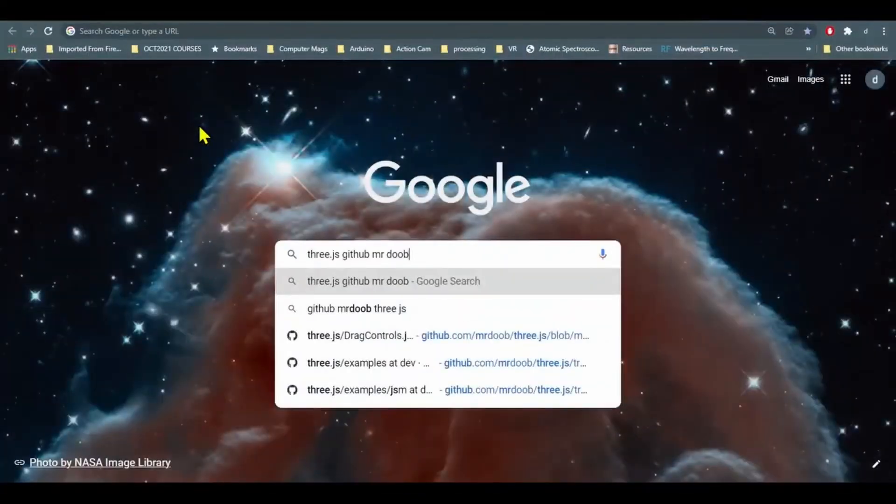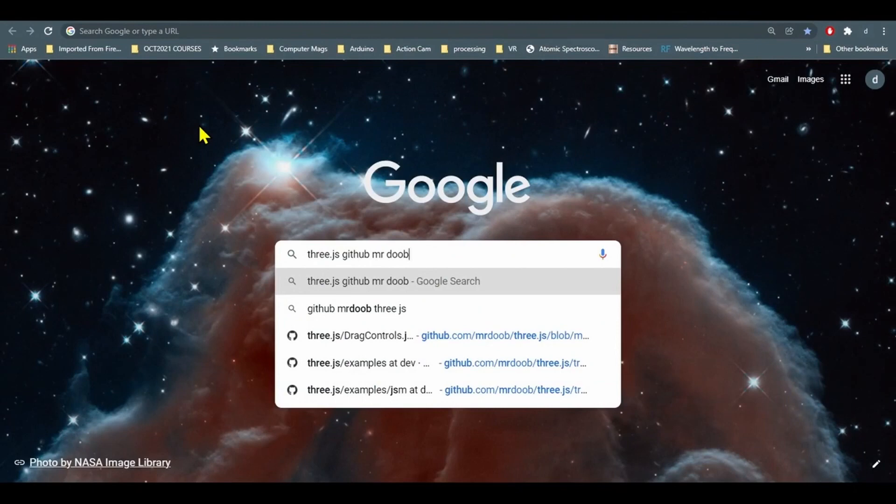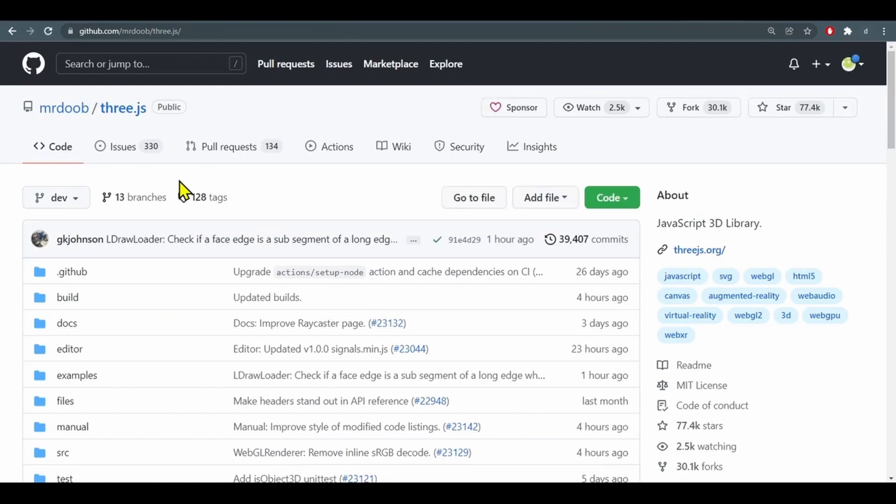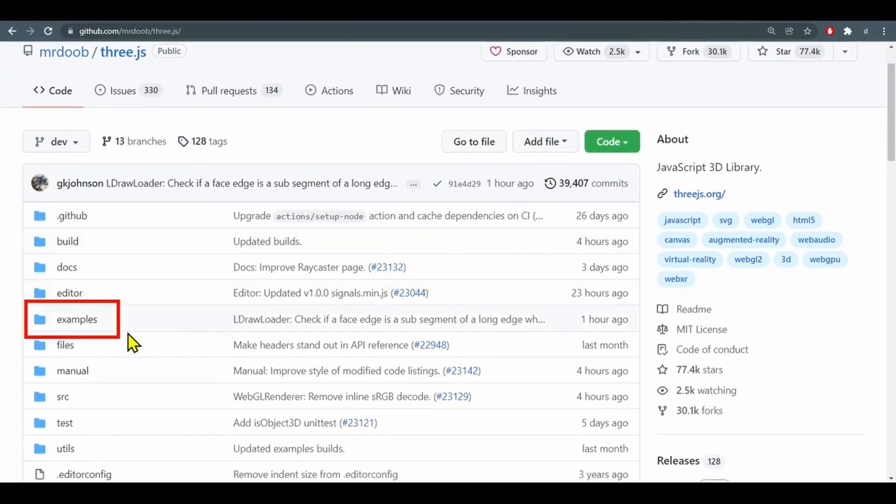So let's google 3.js GitHub Mr. Doob and here we go, click on that. Now we just have to find the curve extras.js file.